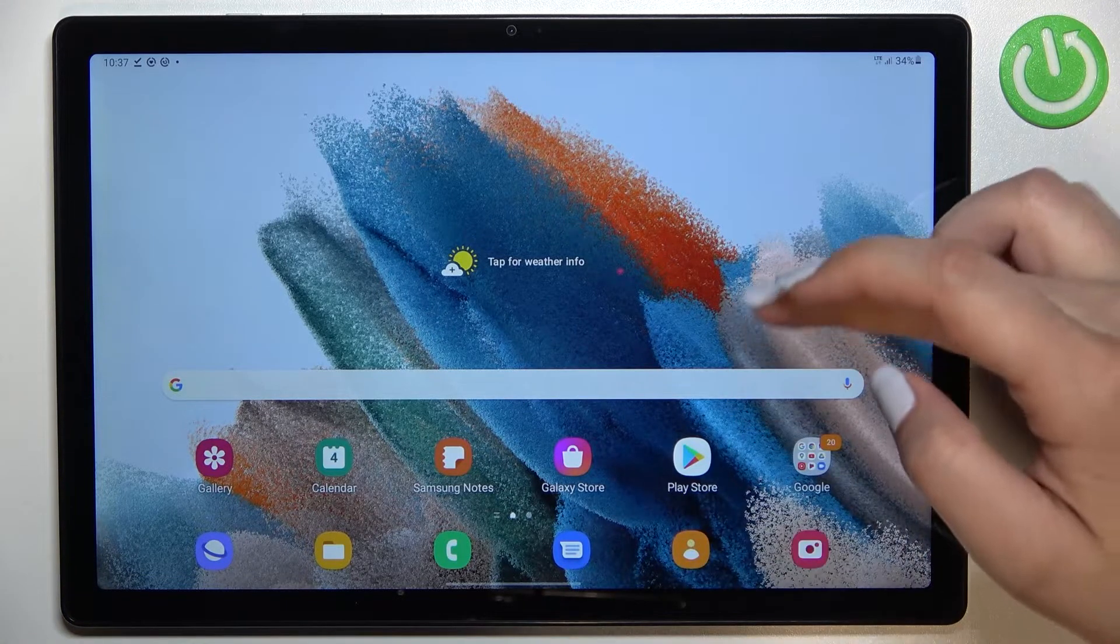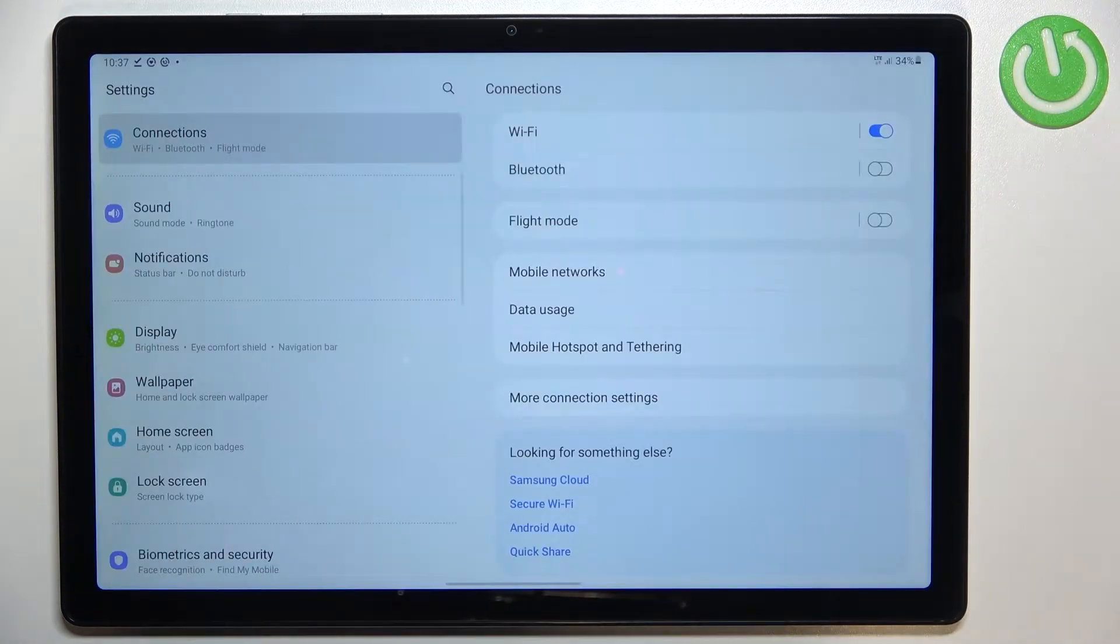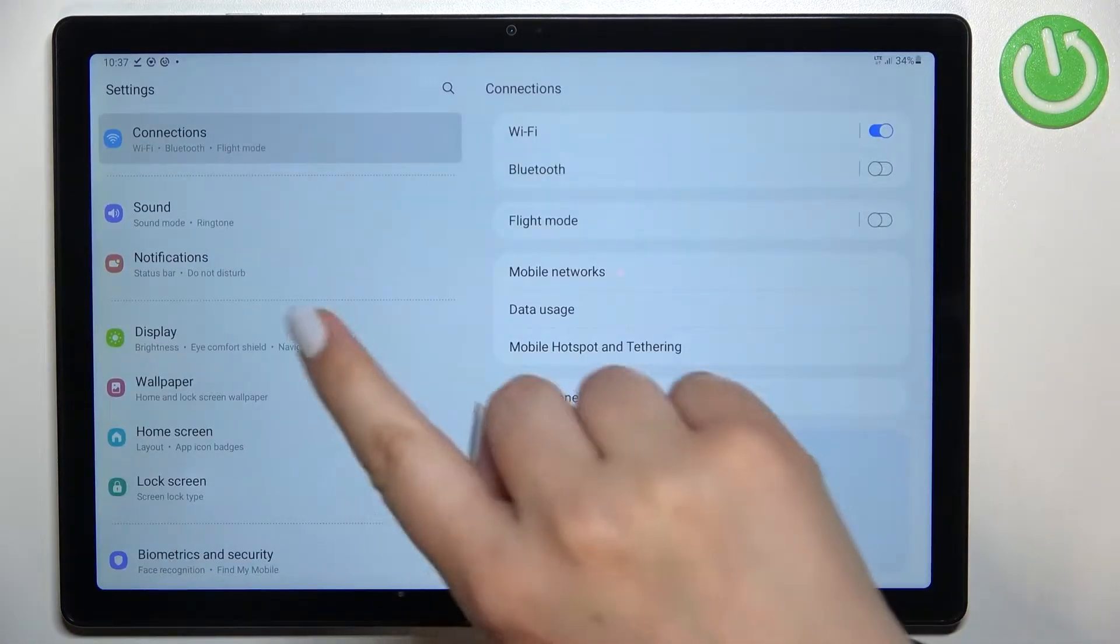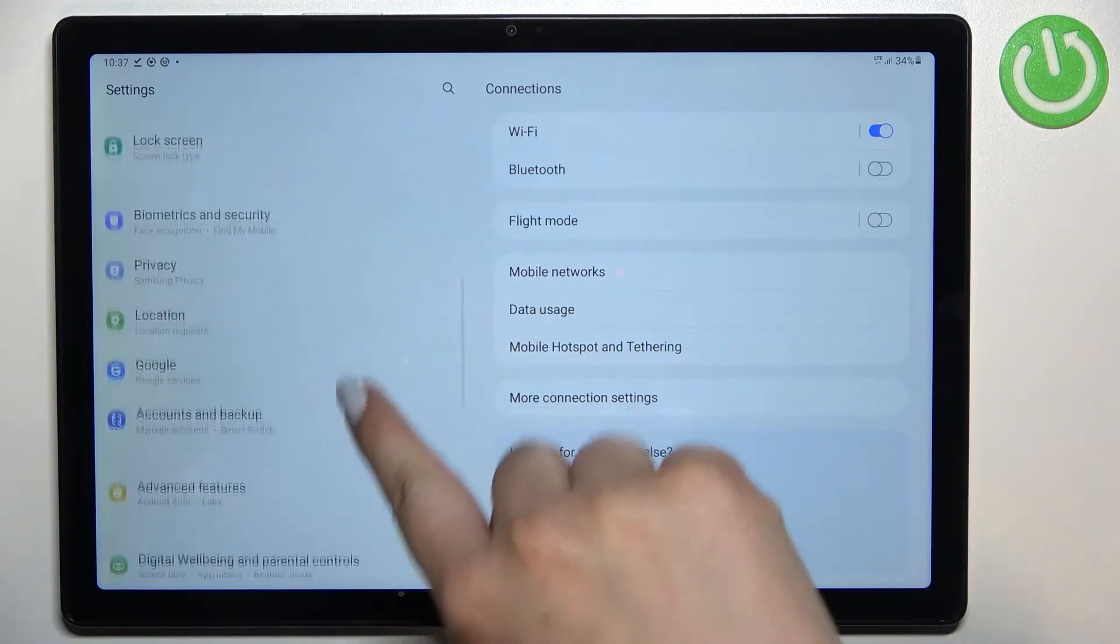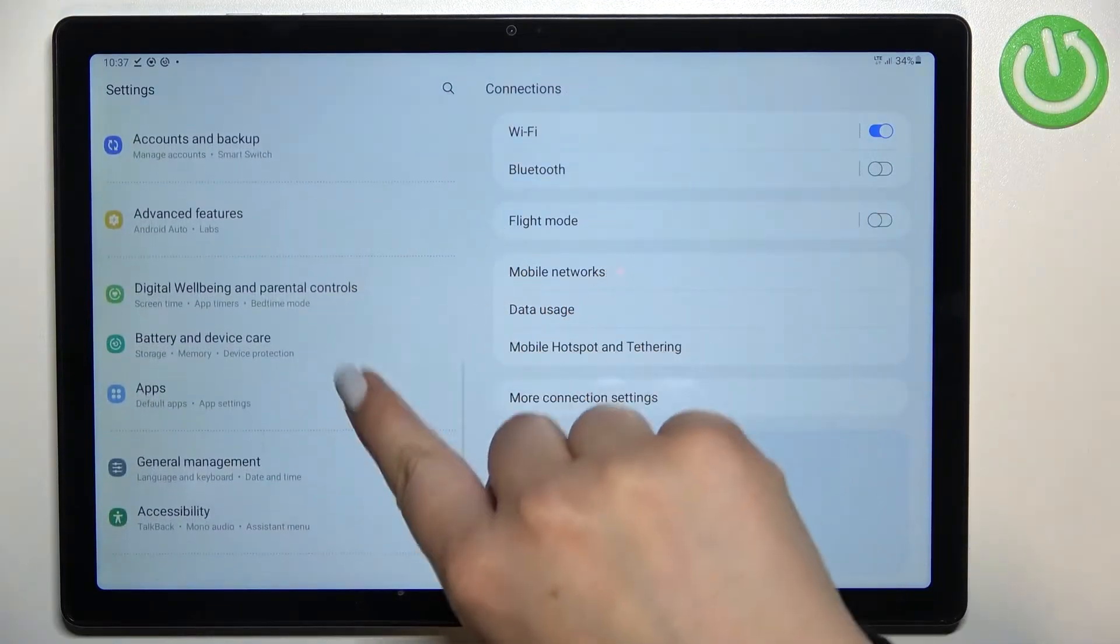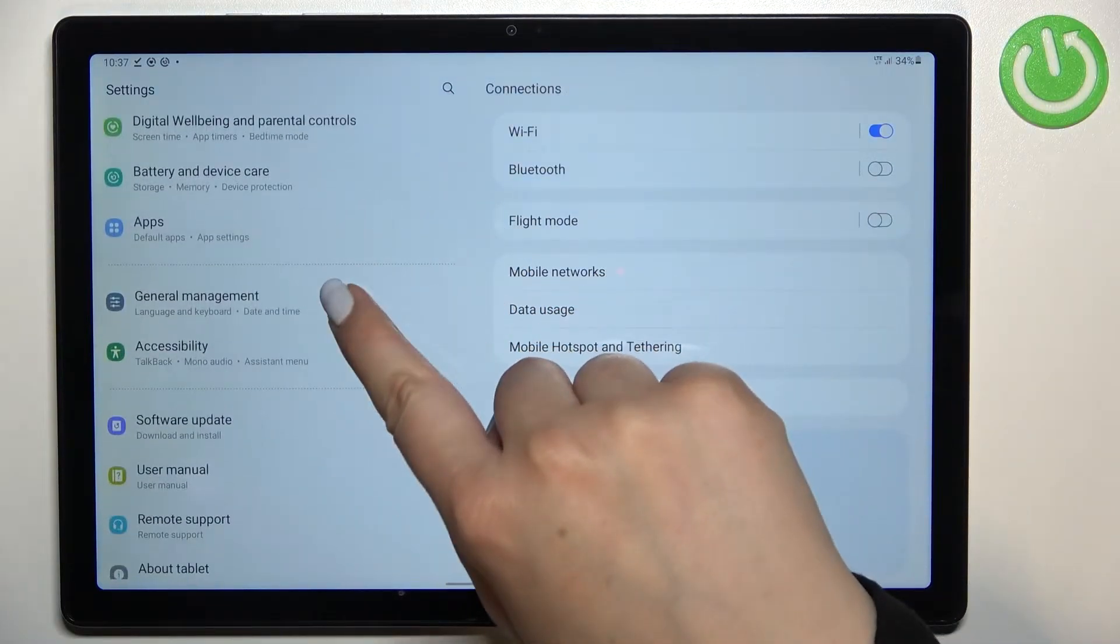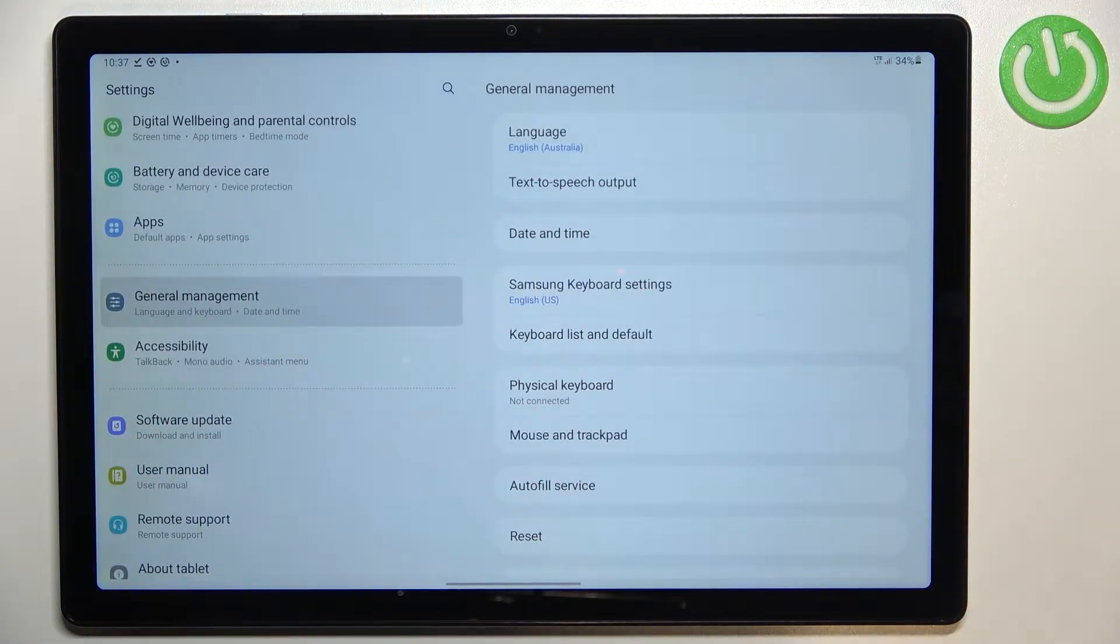First of all we have to find and open the settings and in this left section we have to scroll to find general management.